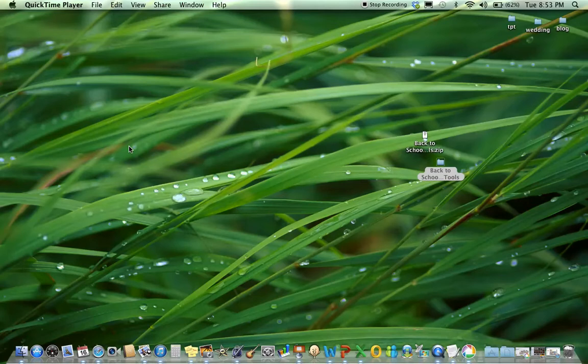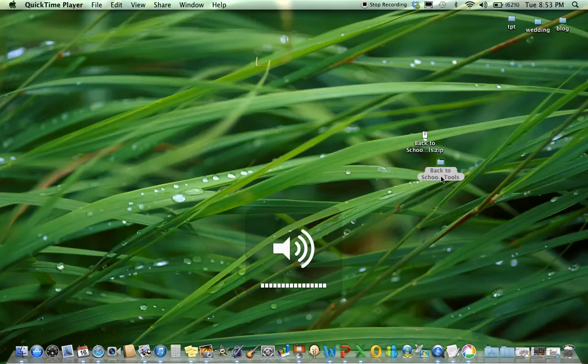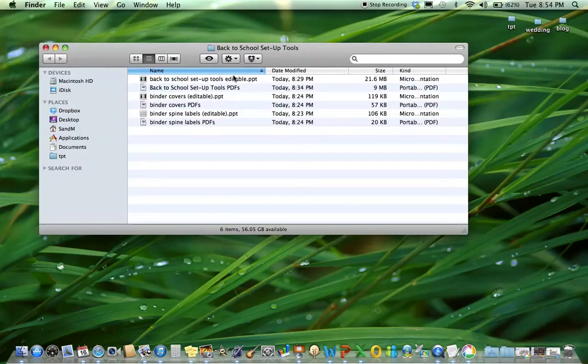So when you download this product, you're going to get a zip drive because there's a few different formats that this product comes in. It comes in an editable PowerPoint zip drive and you'll open it up and there's a bunch of different resources included in this file.